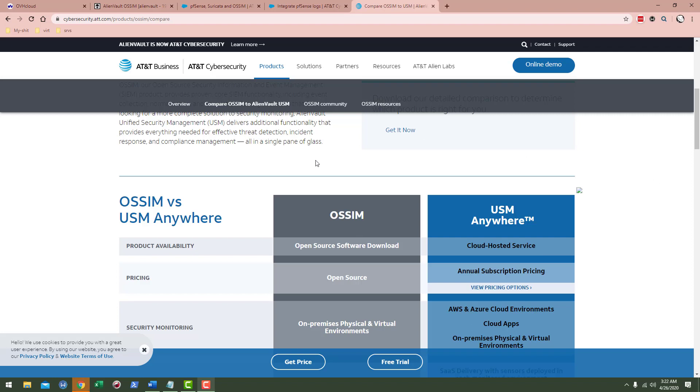Hey guys, today we're going to do a quick run-through of the differences between AlienVault OSSIM and USM Anywhere. This is their cloud-hosted product, the USM Anywhere product is cloud-hosted.